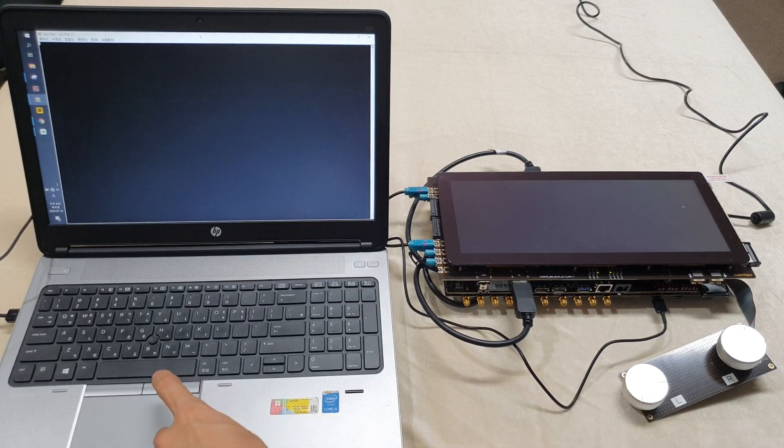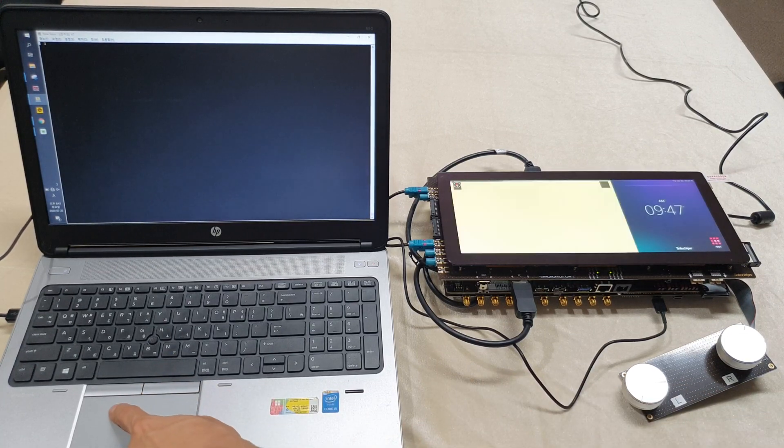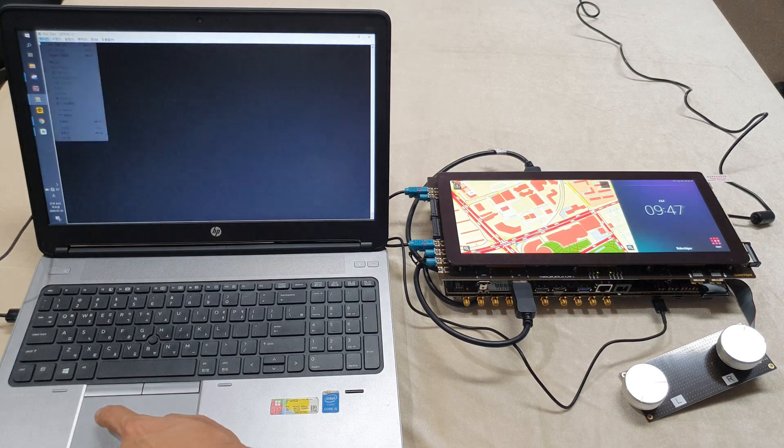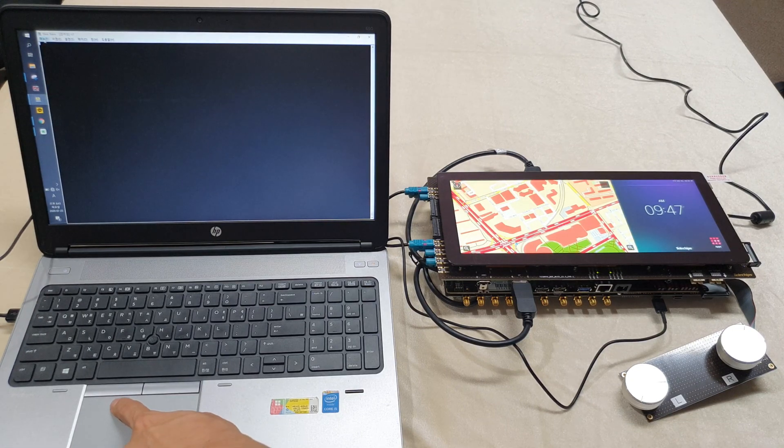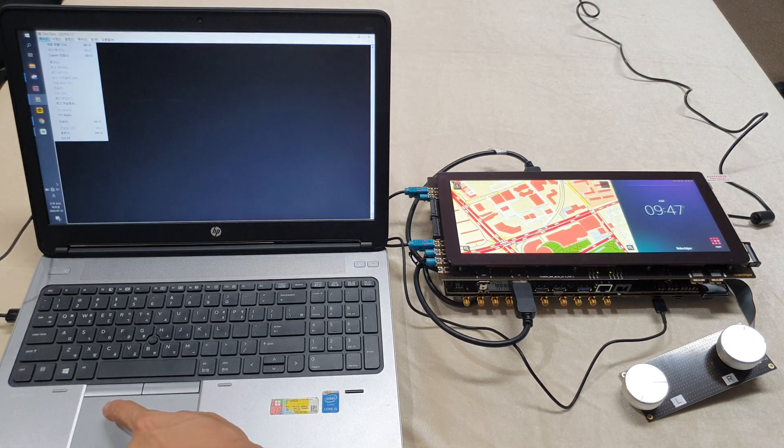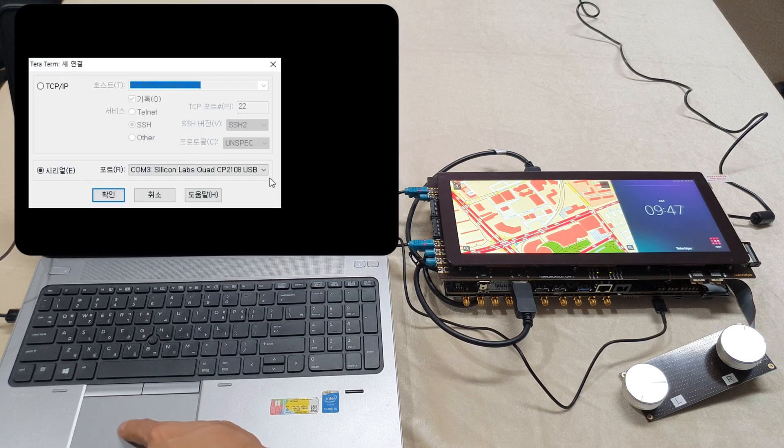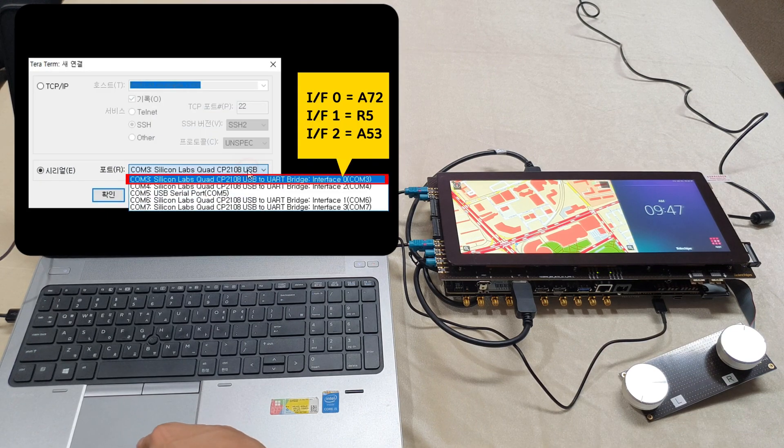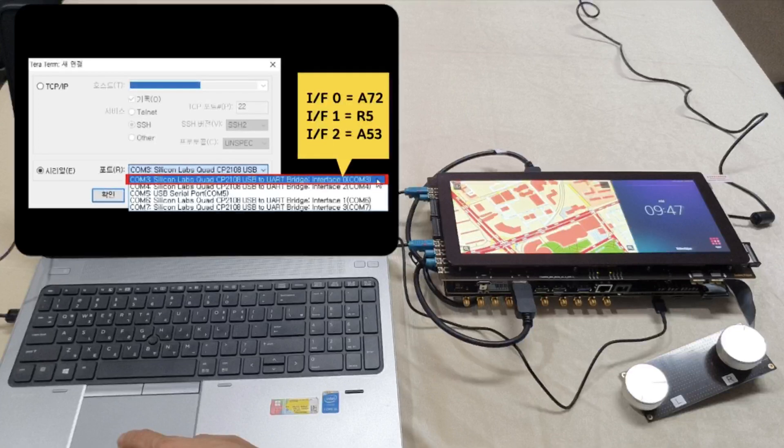Let's set the port configuration. Click Menu, then New, and select a port from the drop-down menu: Interface 0 for A72, Interface 1 for R5, and Interface 2 for A53.